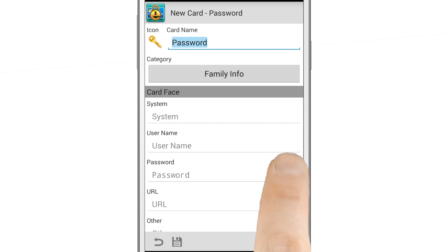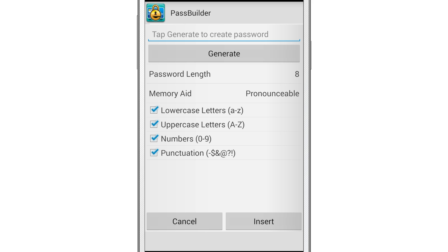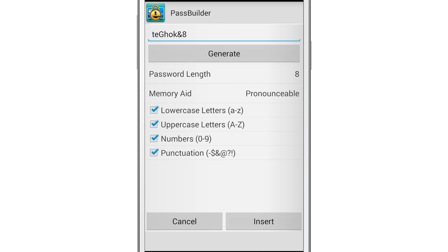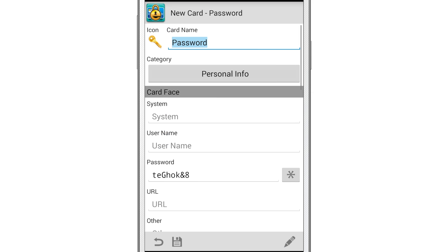The app can also easily create unique, secure passwords that meet the requirements of any site. And you won't have to worry about remembering them, because eWallet will do it for you.